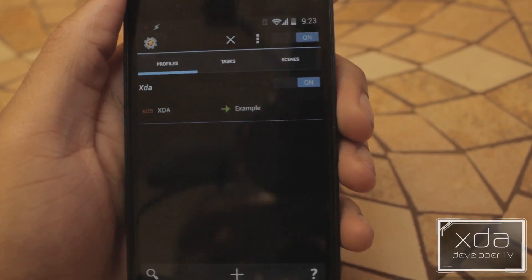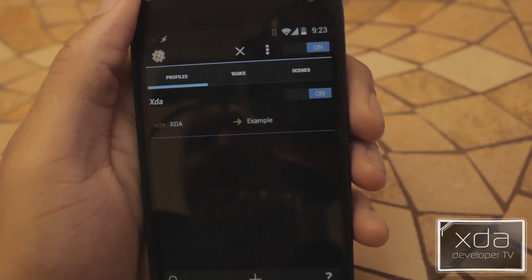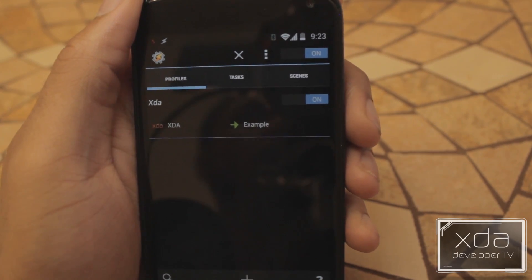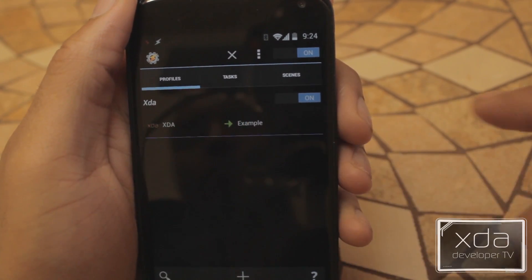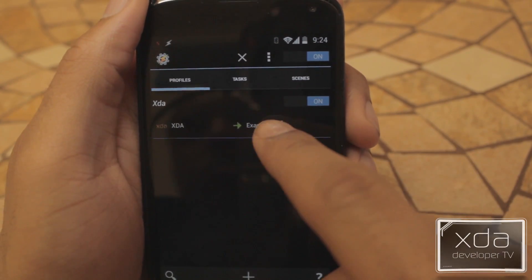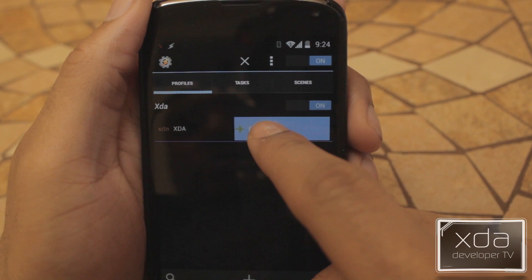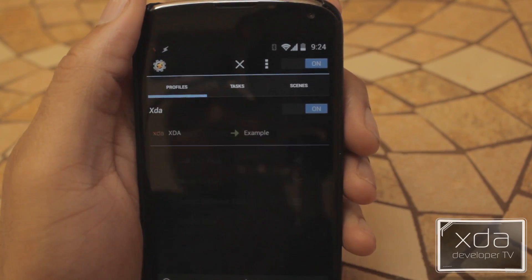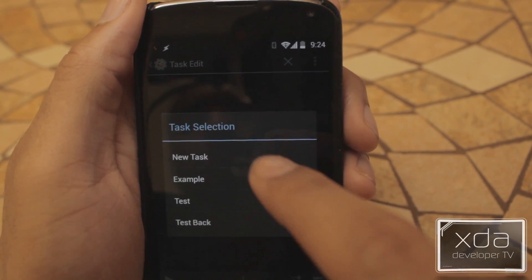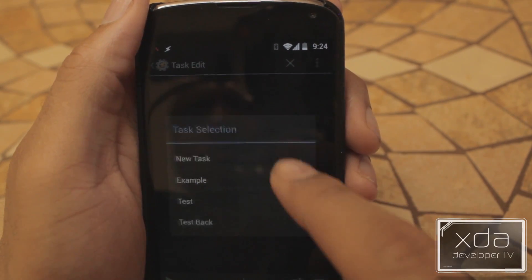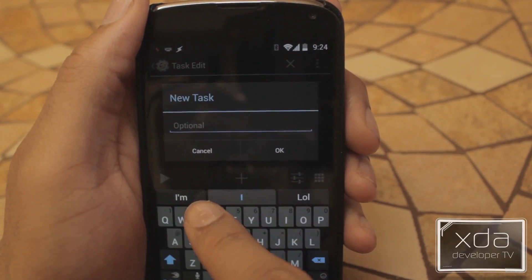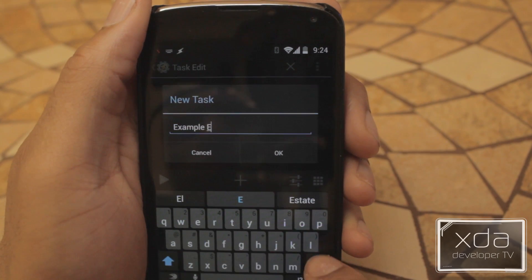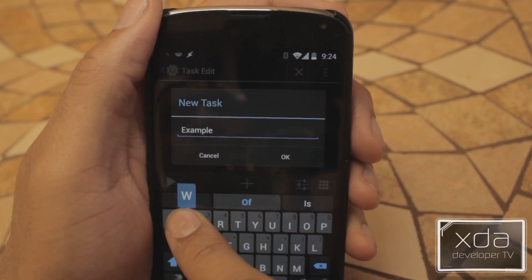So now what we can do is set up an exit task. So when we get out of XDA, what will take place? We're going to press and hold on the task and do Add Exit Task. Then we're going to do New Task and call it Example 2.